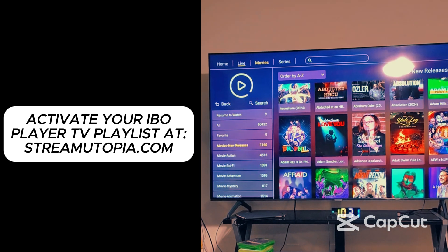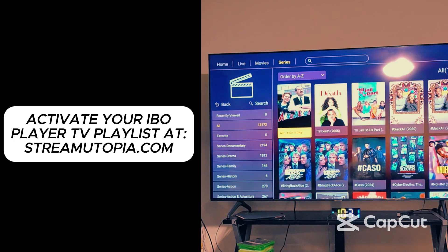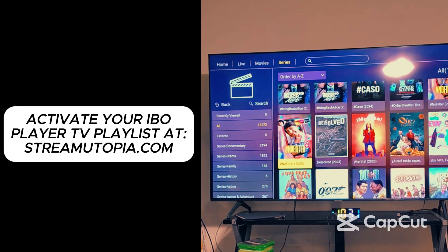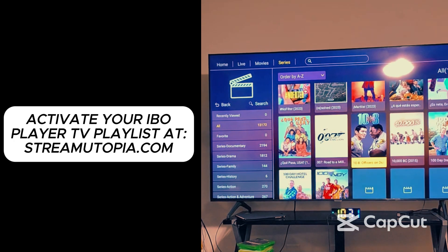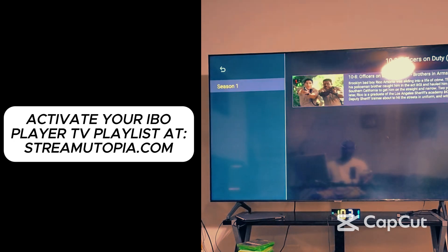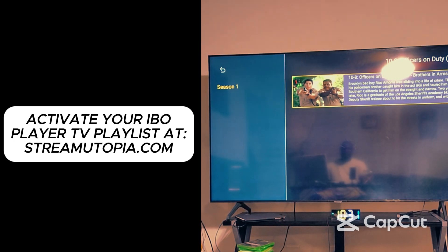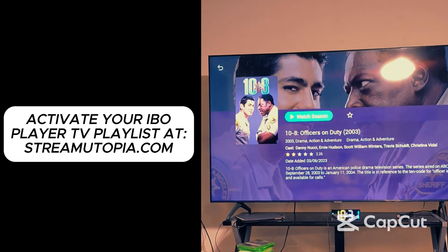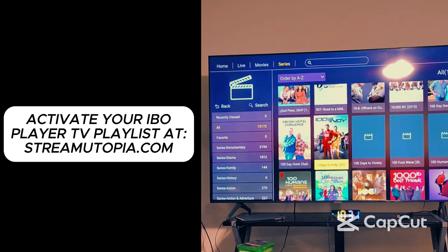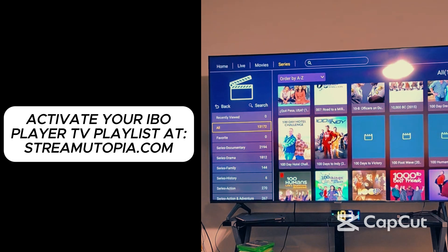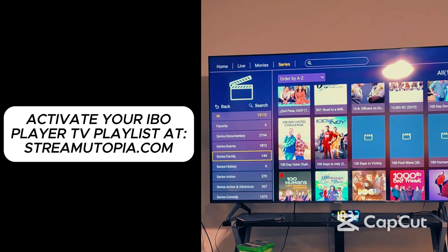Same thing with the TV shows. Scroll over, go to the top, go to Series. You'll see the TV shows. Click on it, click Watch Season, whatever season you're trying to watch, and then click on whatever episode. That's all you have to do.